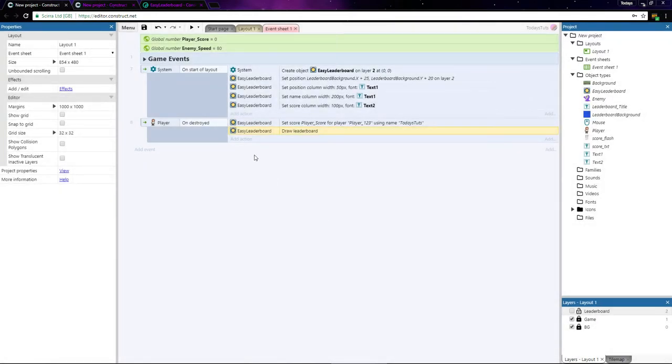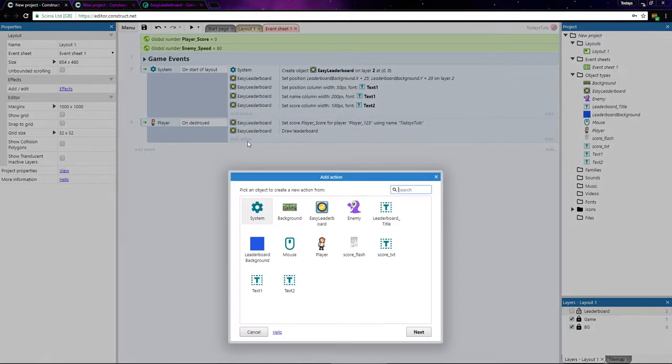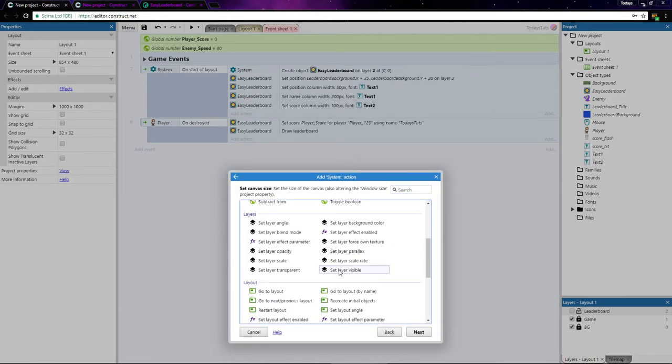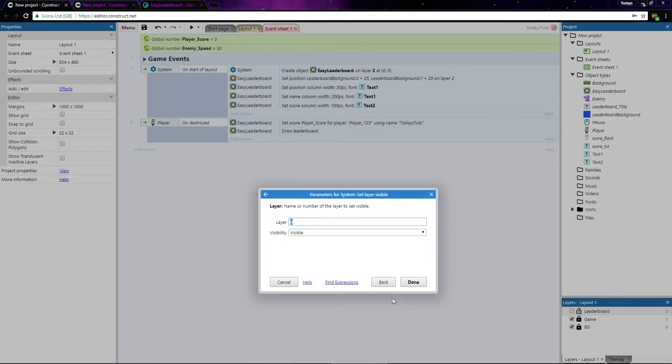After that, we just need to add an action using the system object and choose set layer visible, and set layer 2, the leaderboard layer, to visible.